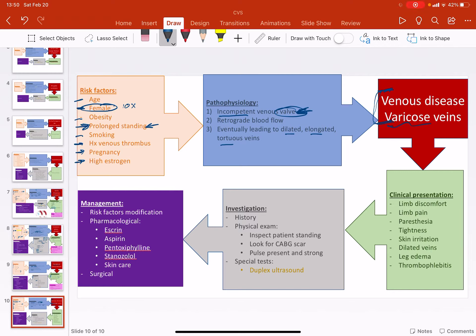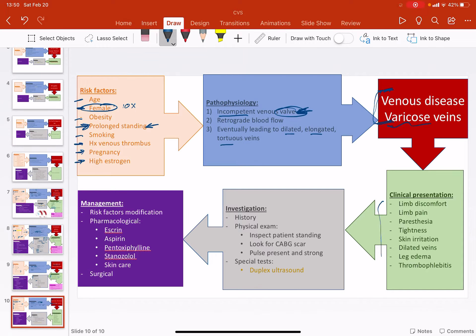Paresthesia, tingling, irritation. It can be itchiness or discoloration, redness, any of that. Dilated veins, leg edema, all of these. And even thrombophlebitis, which is an inflammation of the vein walls caused by thrombosis. Again, none of these are surprising when you know how it happened, right?